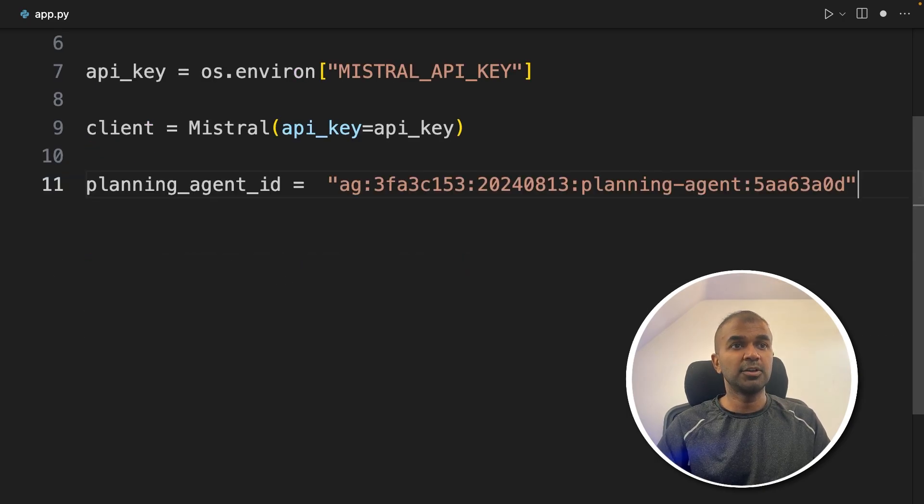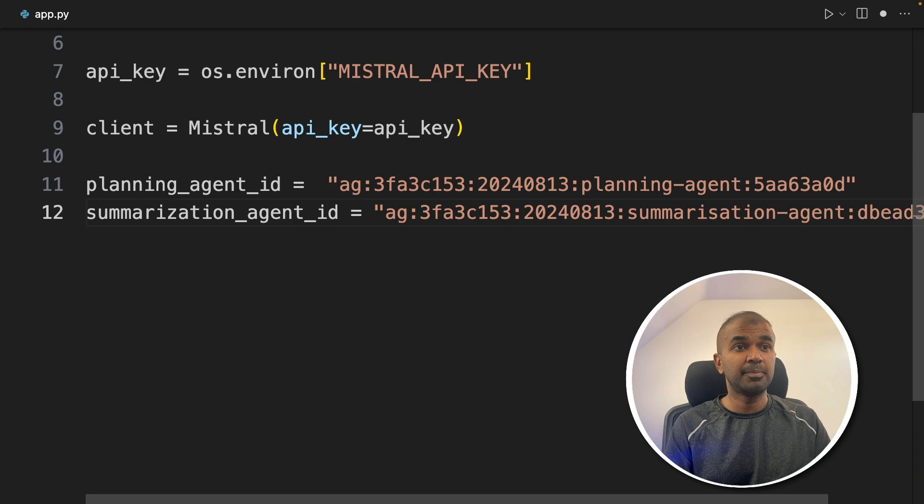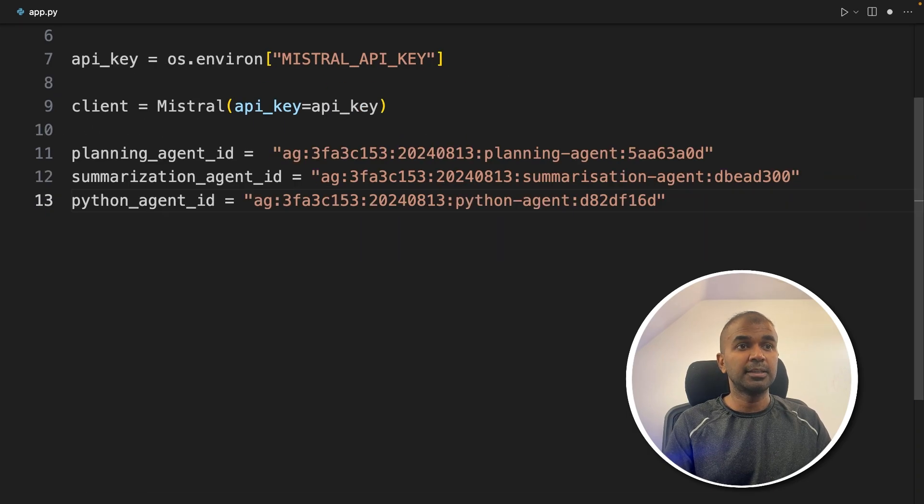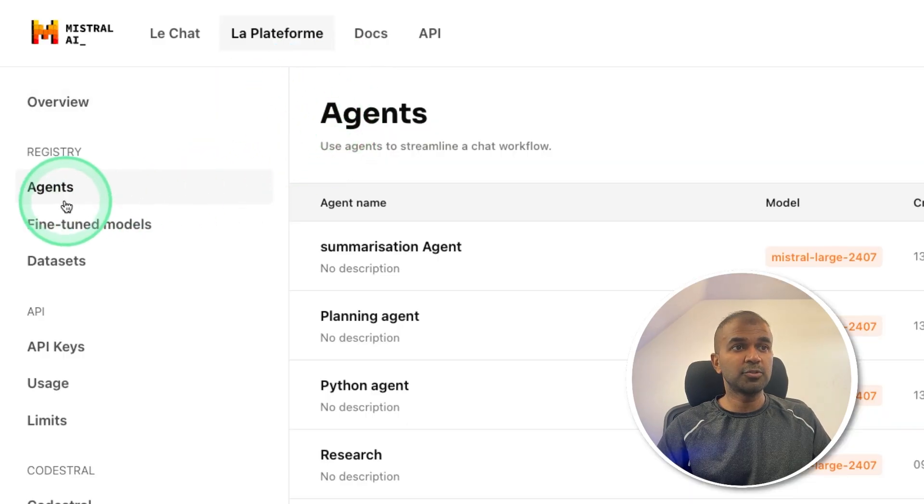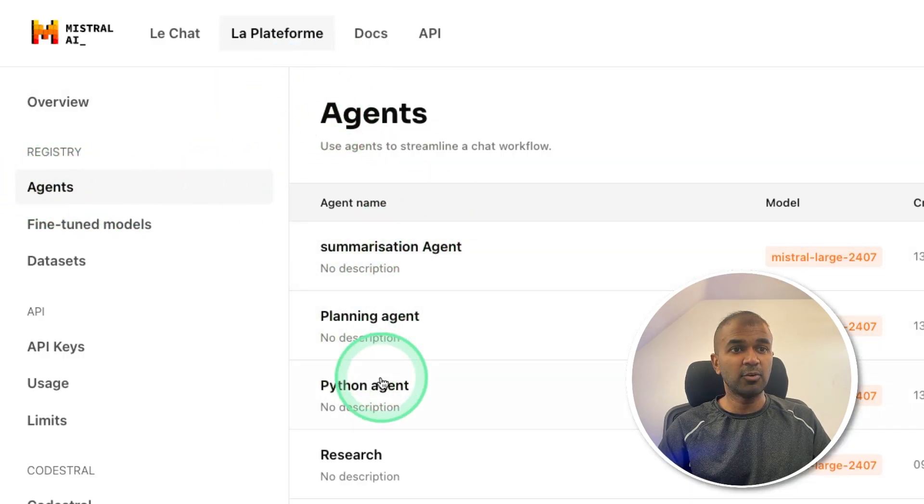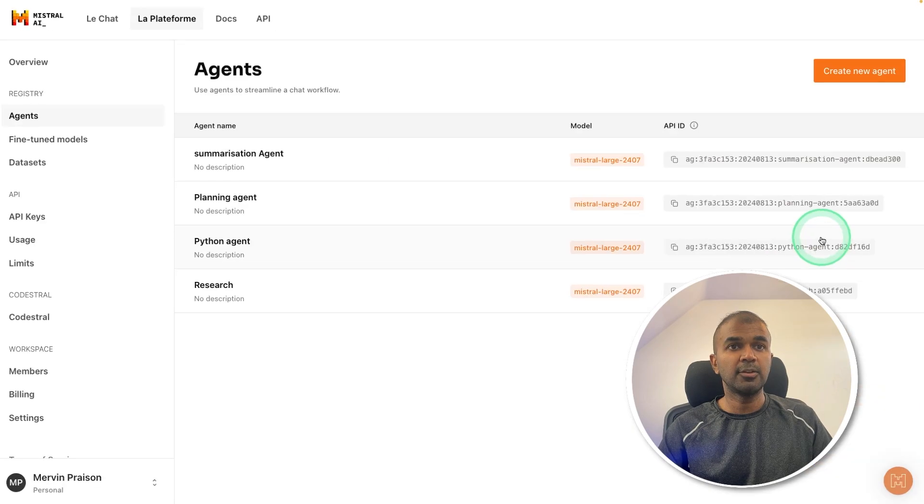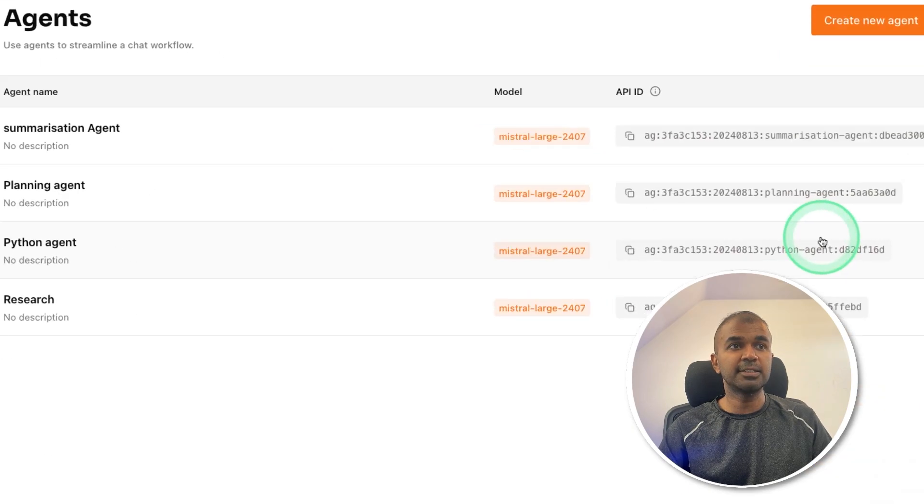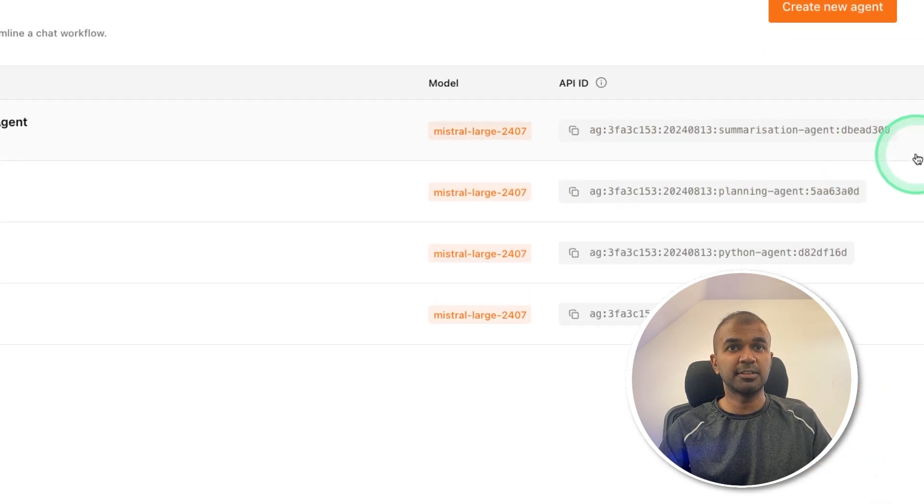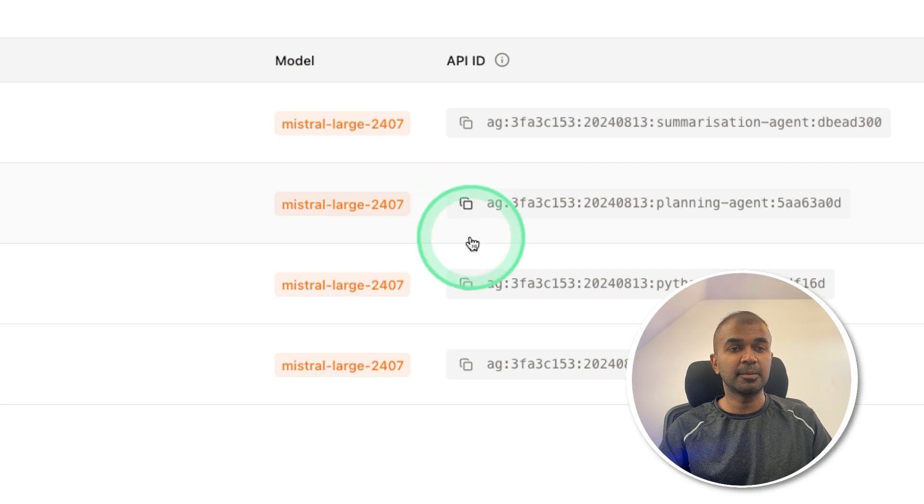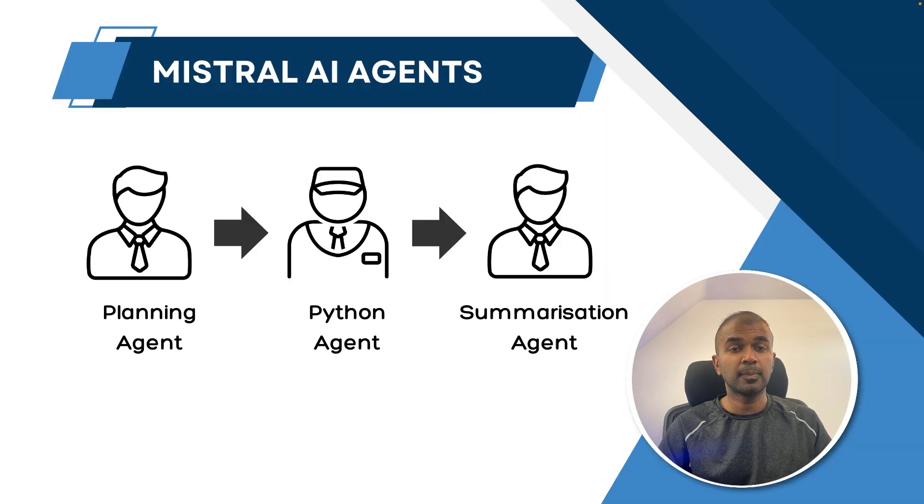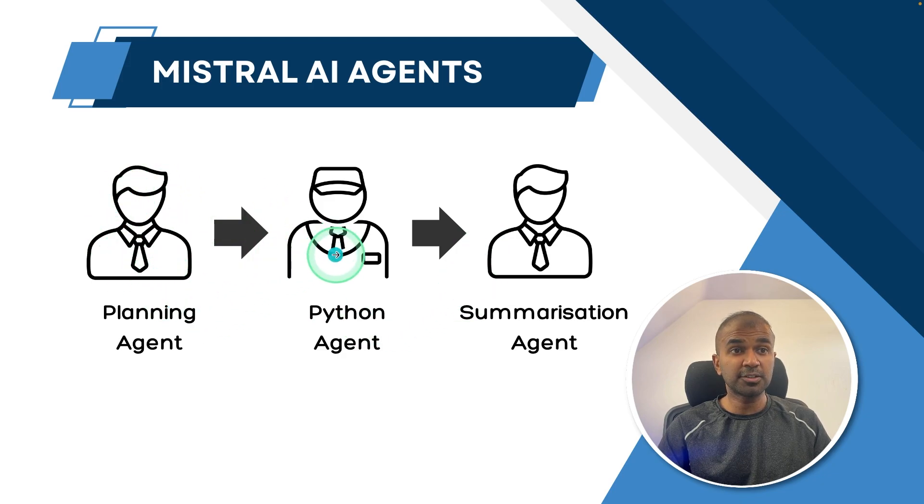Next we are going to provide three different agents: planning agent ID, summarization agent ID, and the Python agent ID. You can get all these agent IDs from the portal here by clicking agents. You'll have all the agents created here, and you can see the IDs listed just on the right hand side. You can just copy the IDs by clicking this icon. I've provided those IDs here. Now we need to set up these three agents and assign tasks to those agents.